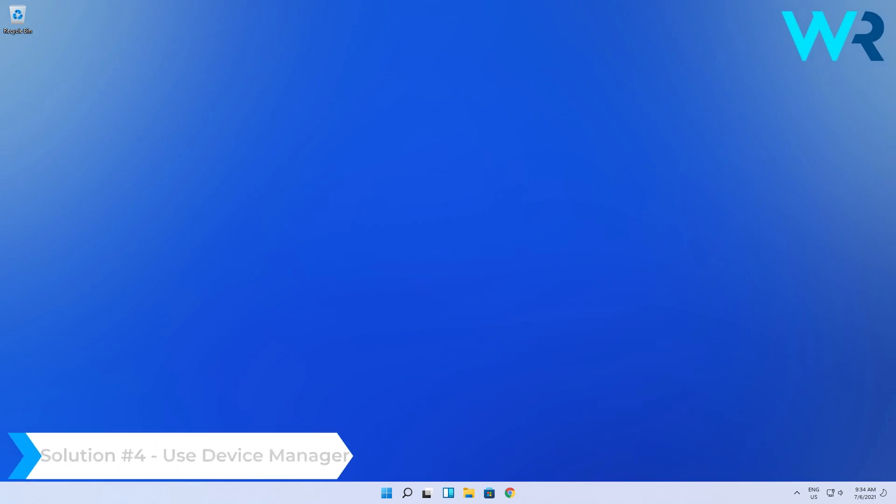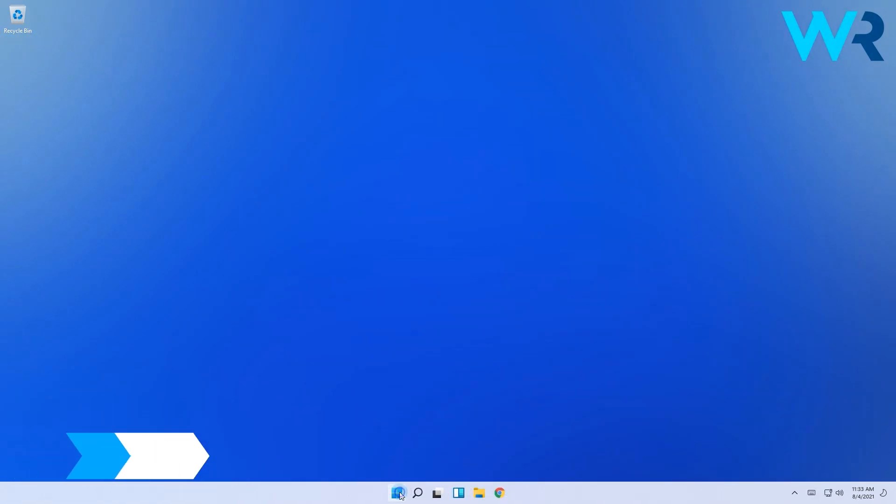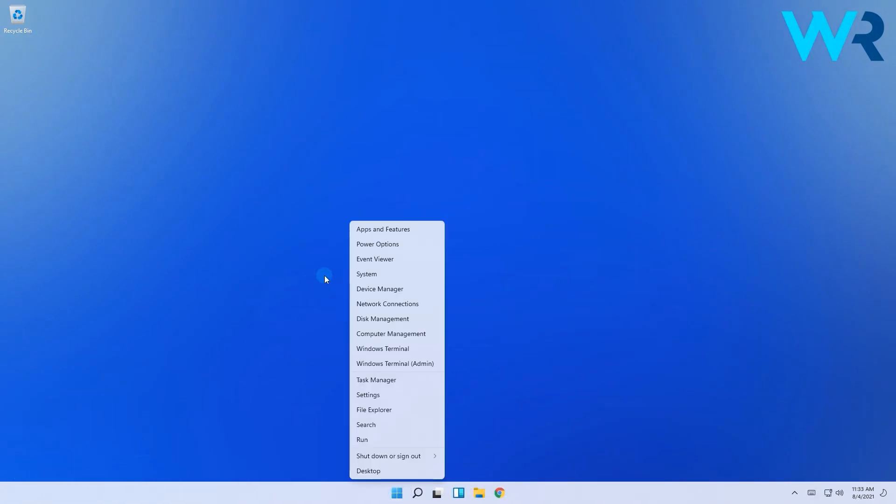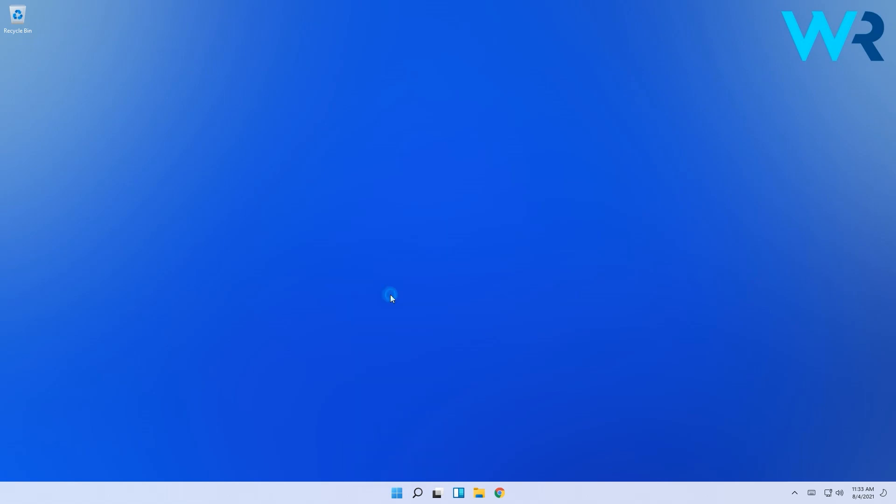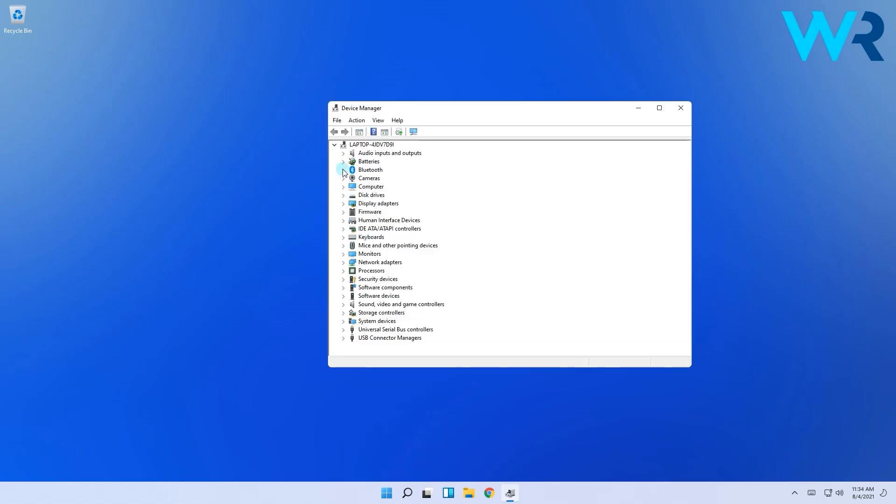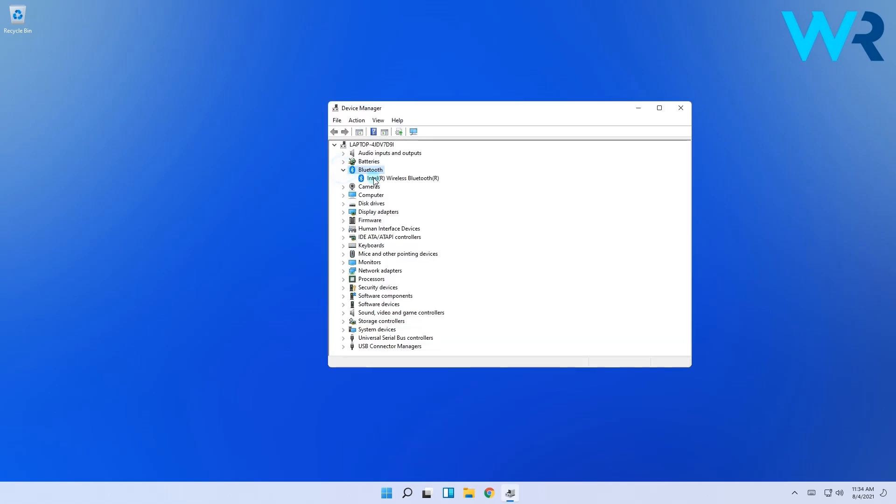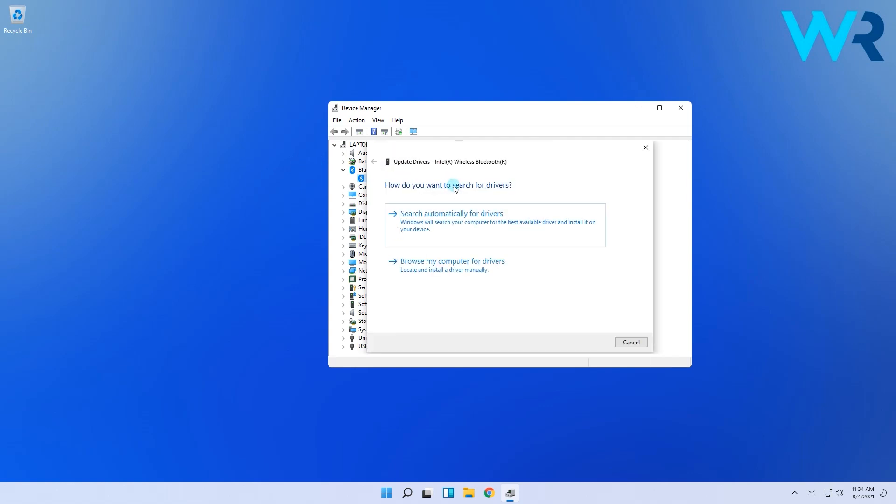Lastly, you can also use Device Manager. Right click the Windows button then select Device Manager. Afterwards, expand the Bluetooth section, then right click the driver you need, then choose Update Driver. Next, select the search automatically for drivers option.